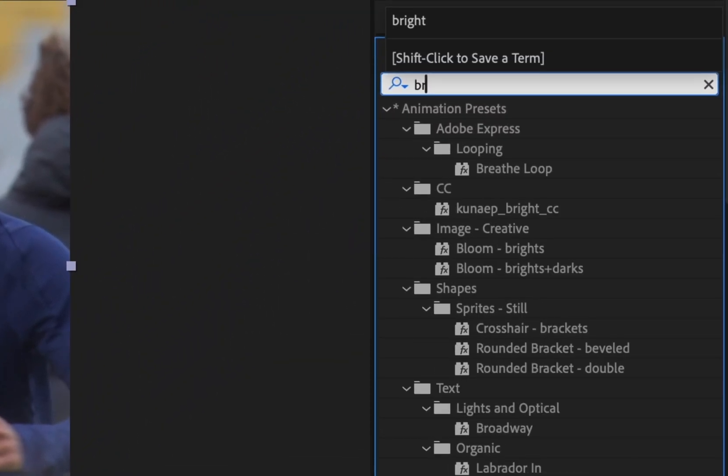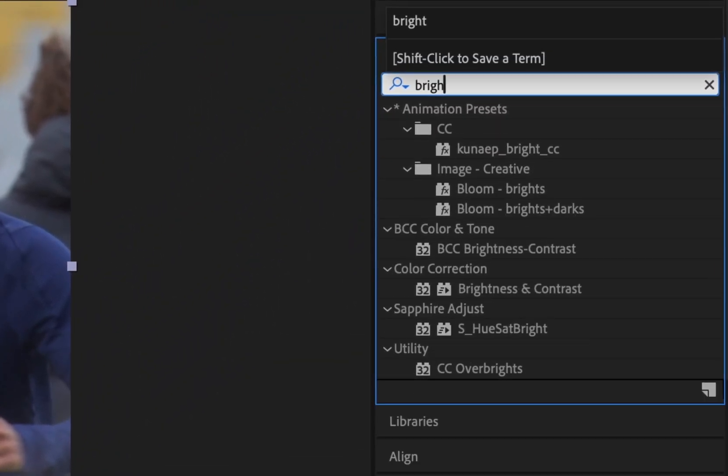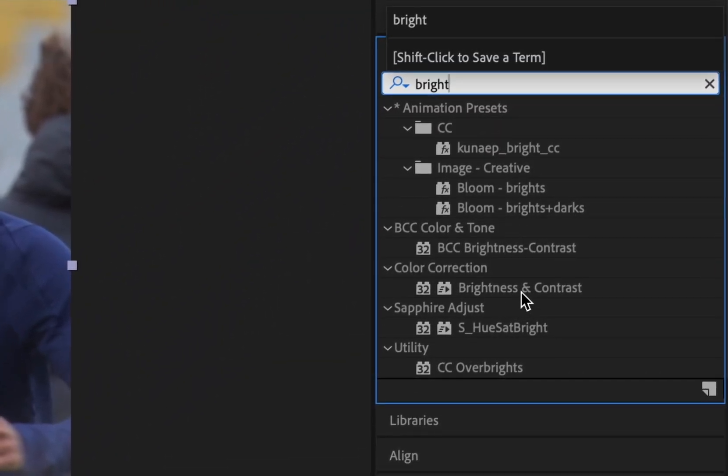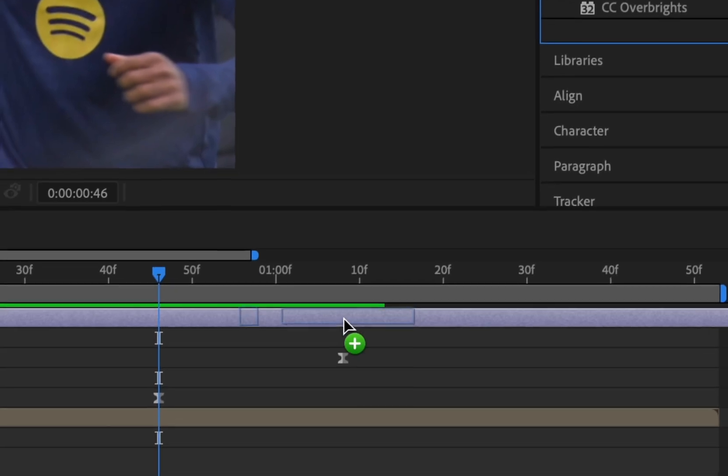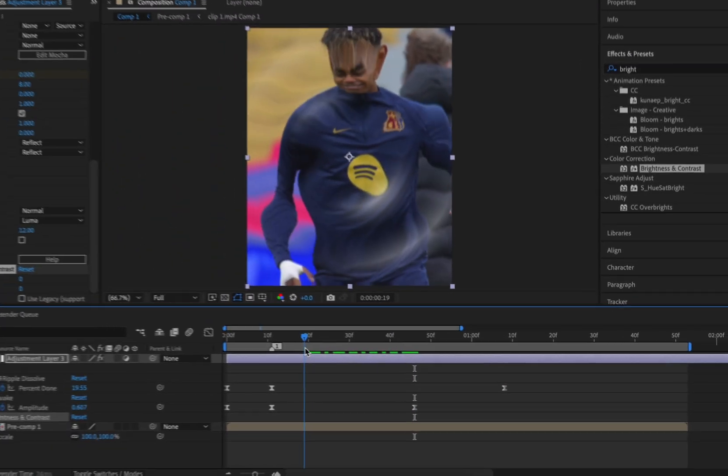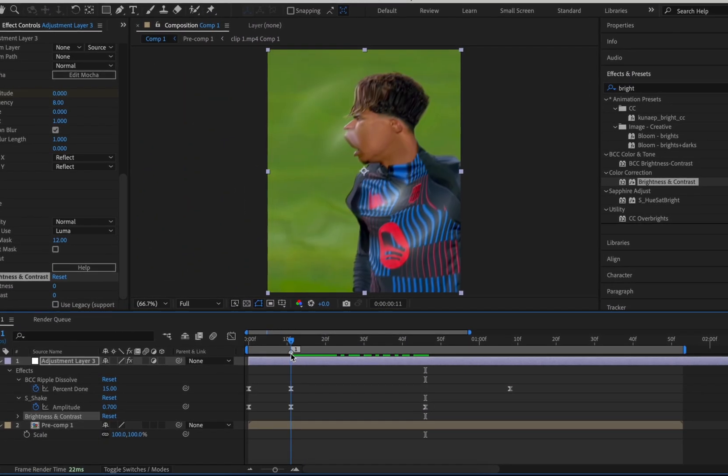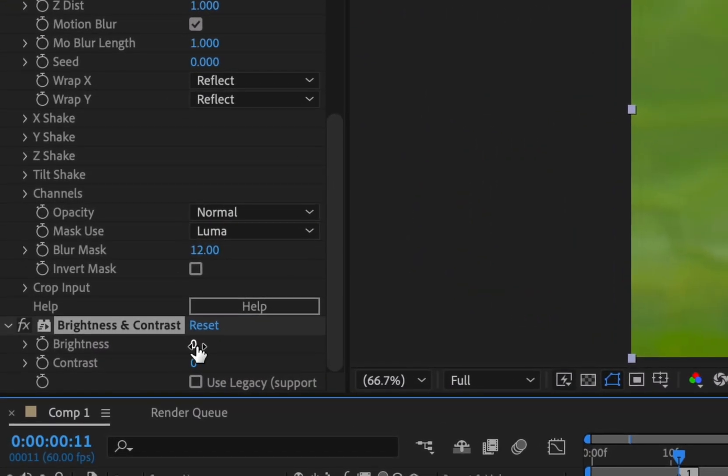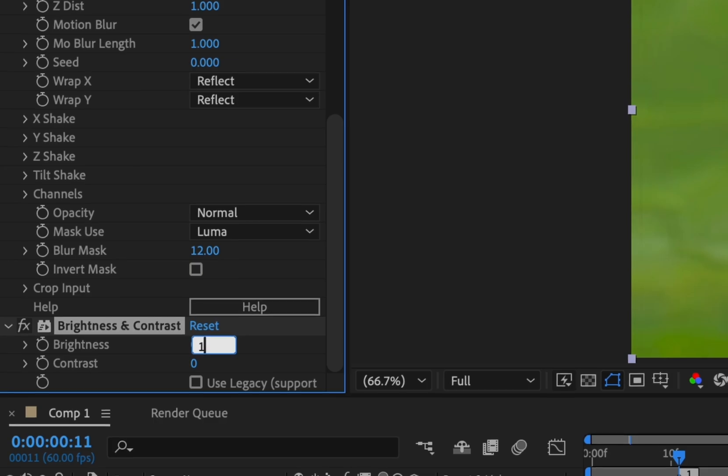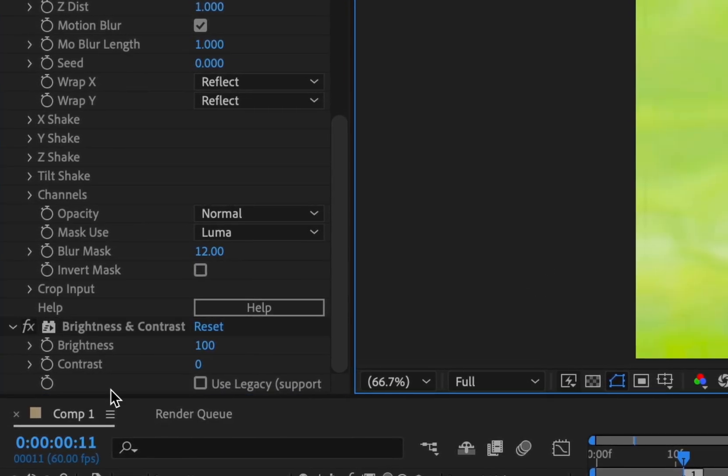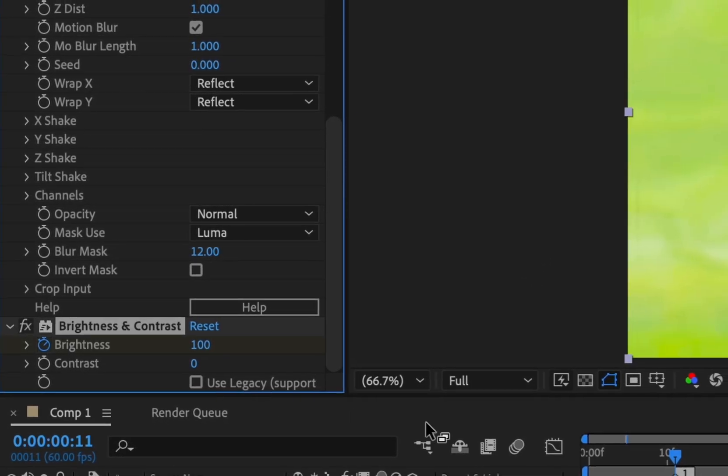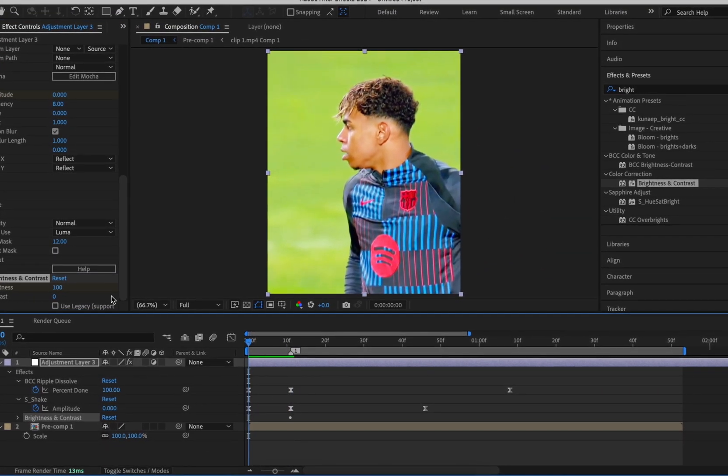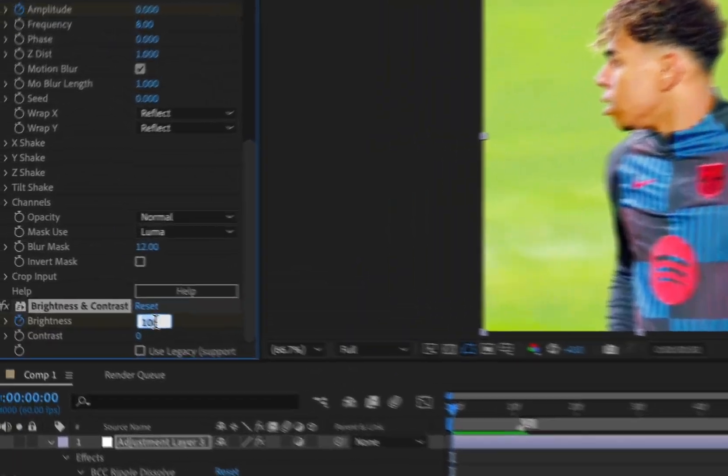Add the effect brightness and contrast onto the adjustment layer. Keyframe brightness at 100 at the start of the second clip. Then zero either side like this.